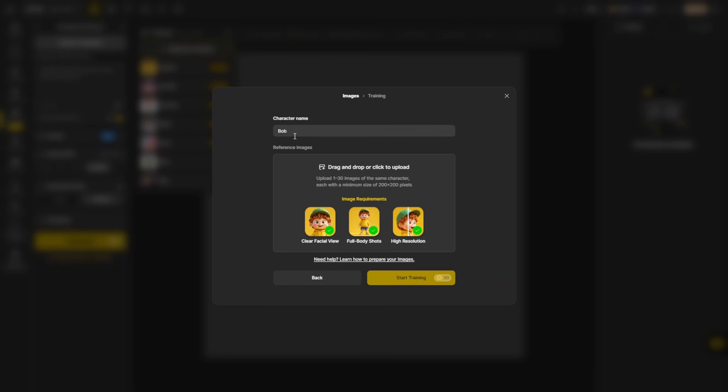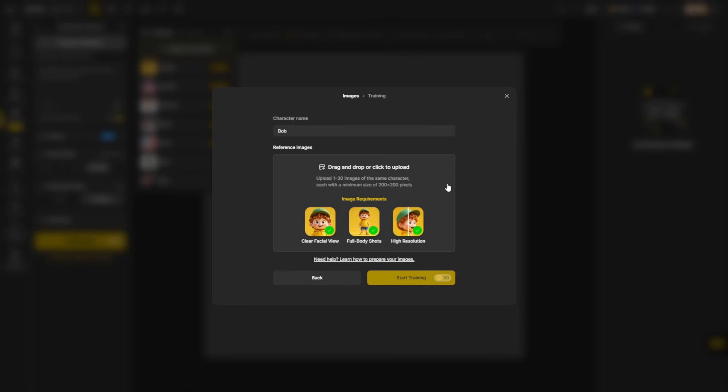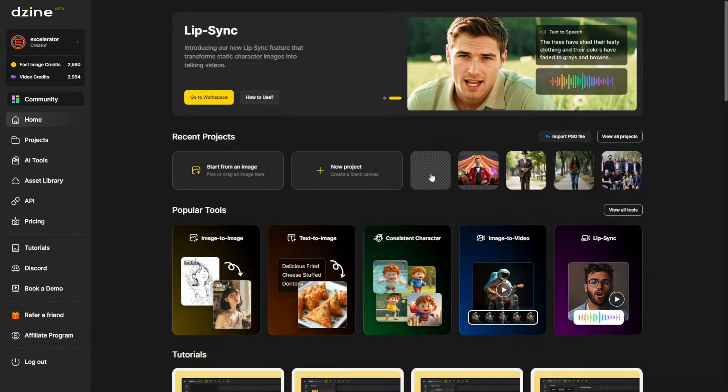Now I've already created a character named Bob using these images. They're not particularly great. They do have a clear face view and they're not all fuzzy. Once I dragged them into here, I just clicked that start training button. And about 20 minutes later, my Bob character was ready to go.